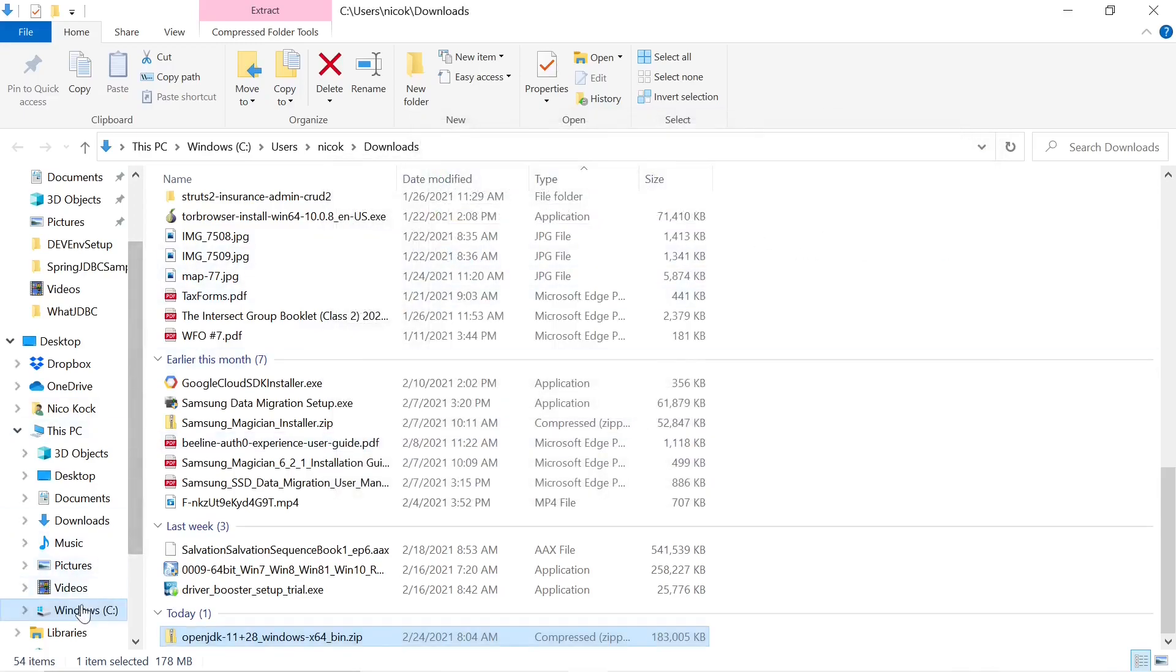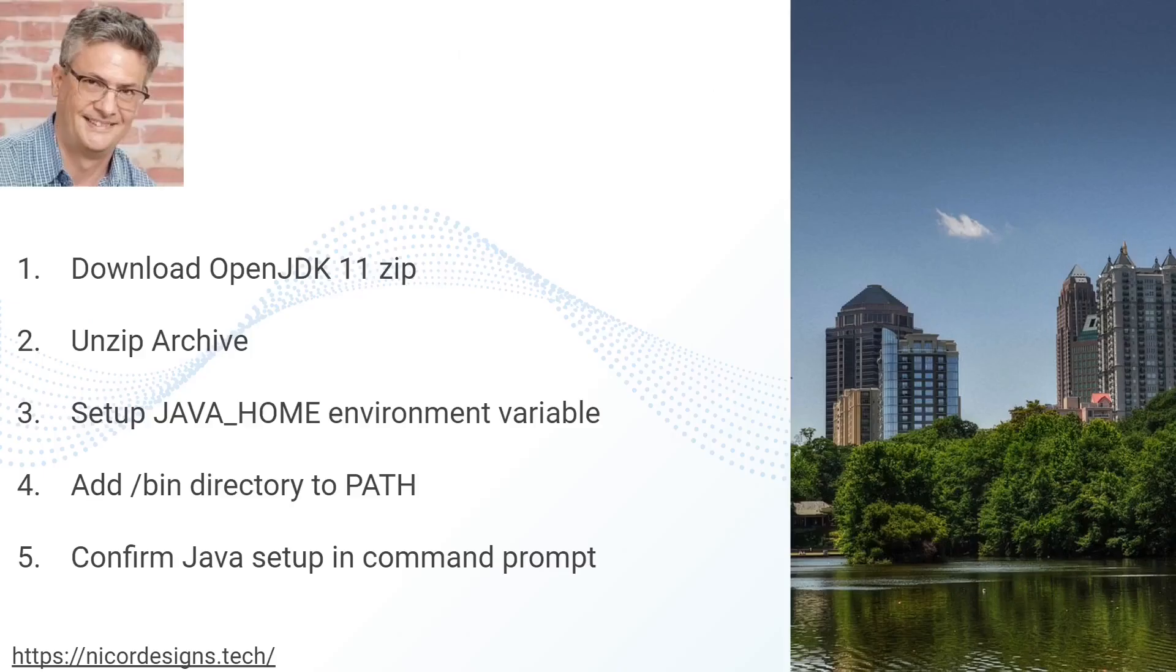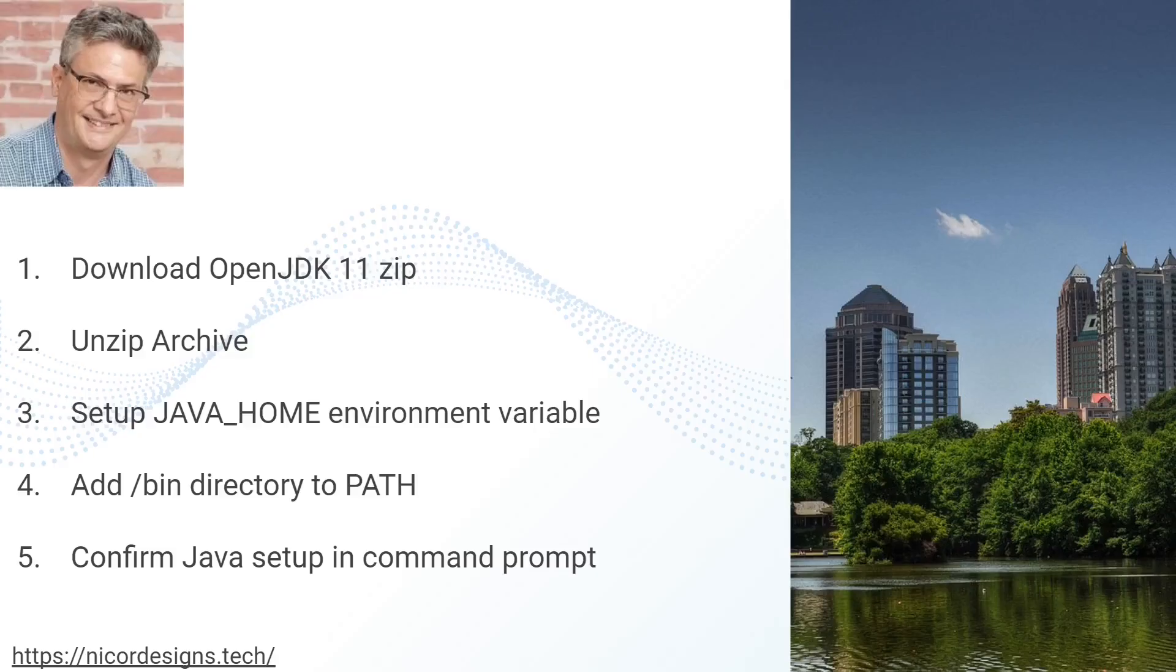Let's have a look. There we are, JDK 11. Back to our slide, now we've downloaded and unzipped it. Now we're going to set up our Java home environment variable and add the bin directory to our path.